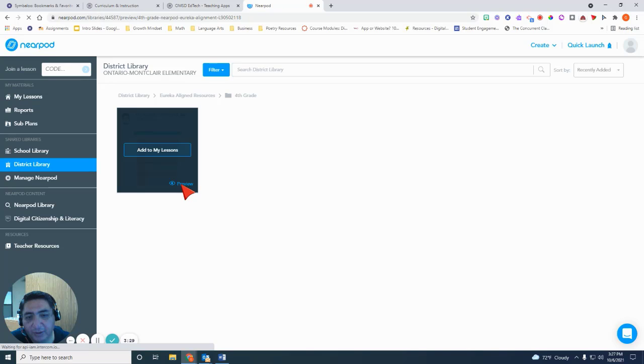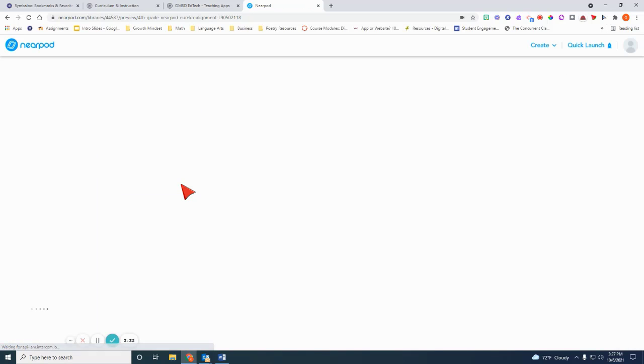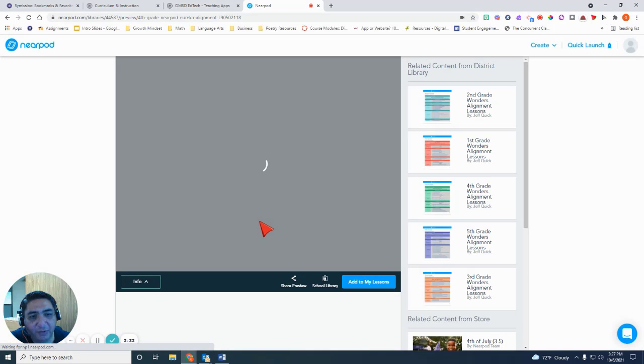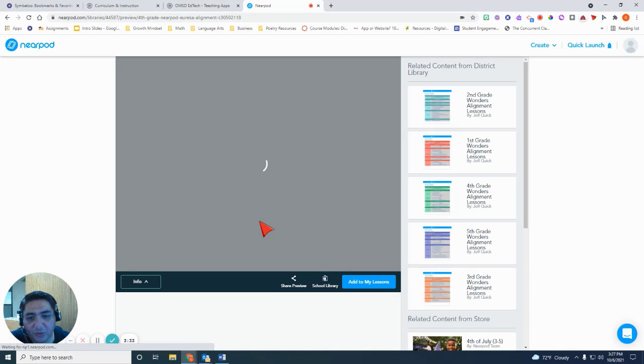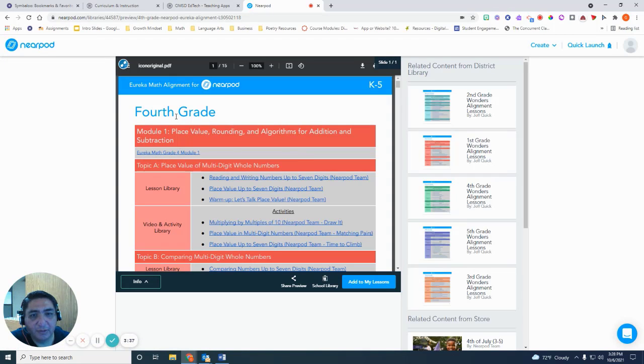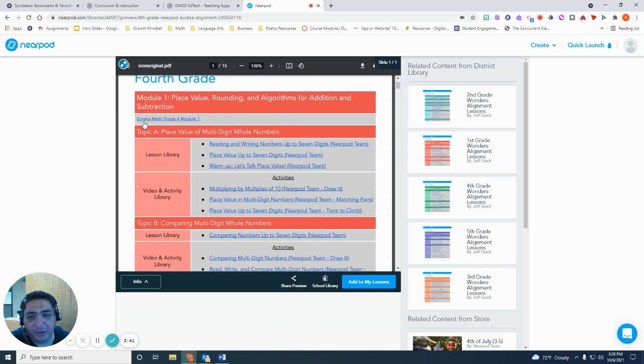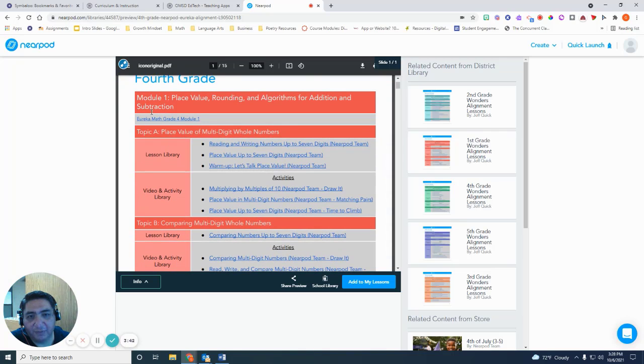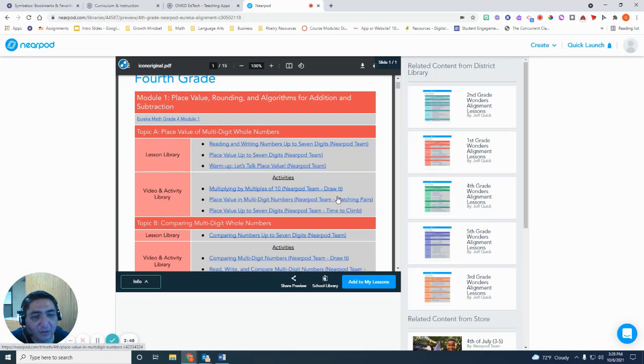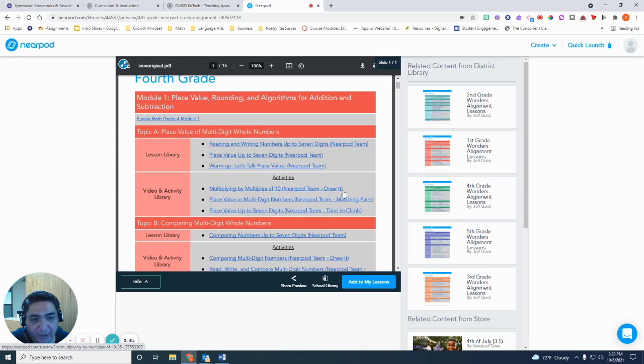So if you want to preview it, you can go ahead and click on the preview button. It's going to take you to the alignment document. Now you can see that, for example, in the Eureka alignment, it goes by topics and then it gives you some lessons that are supplemental to your Eureka curriculum.